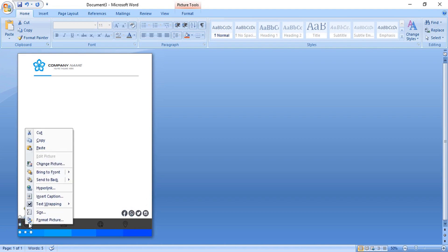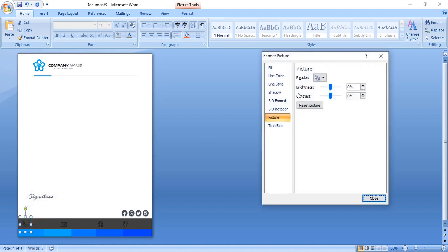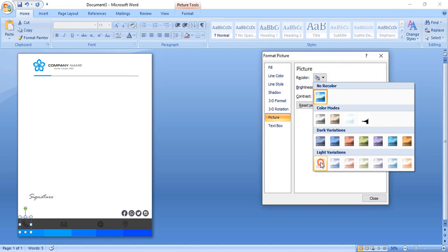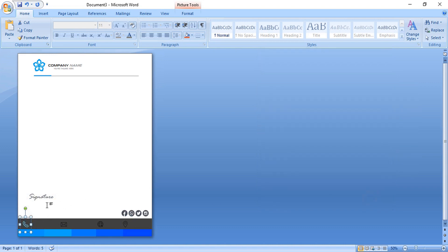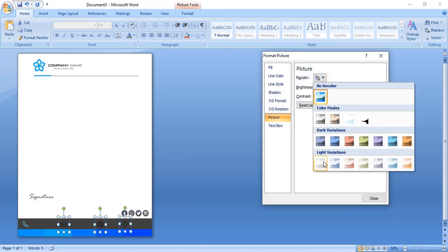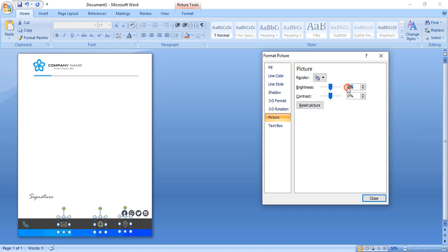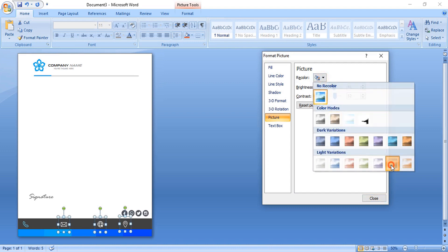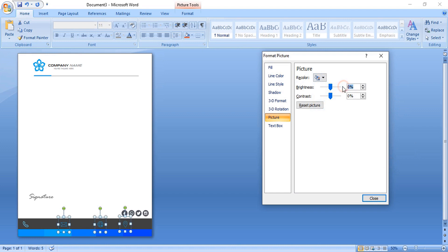Right-click and format the icons. Change the color. Select multiple icons using the Shift key, right-click, and format them three at a time. Control the brightness until the color is right.